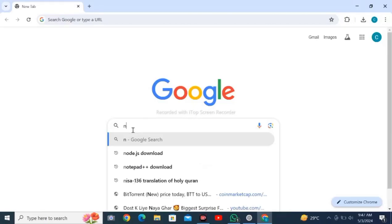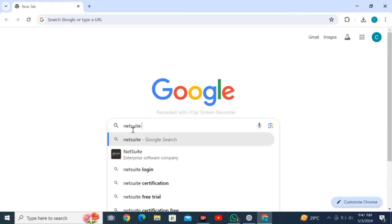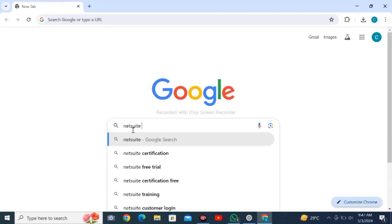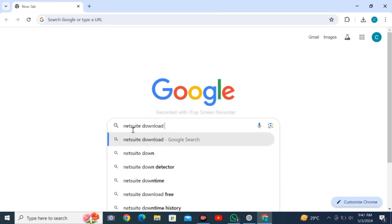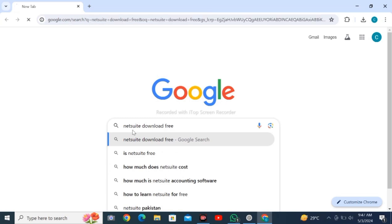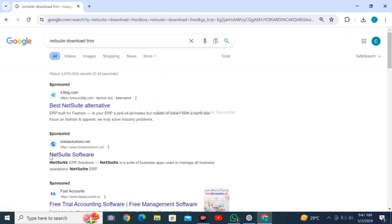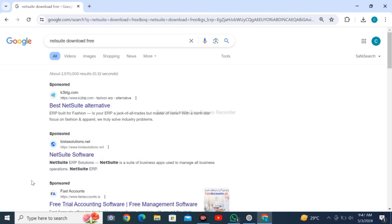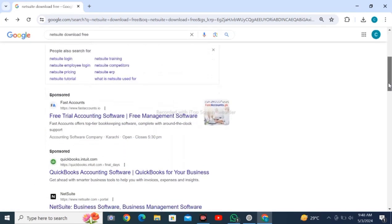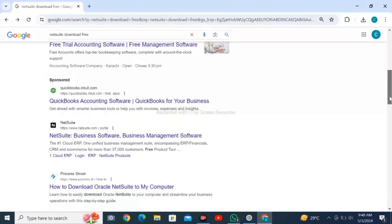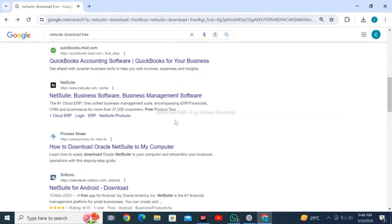Open Google Chrome web browser on your personal computer and search for NetSuite download free. Click on like and subscribe, then click enter. Scroll down to find the official NetSuite website and click on it.